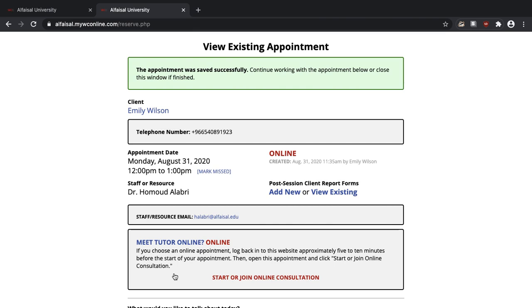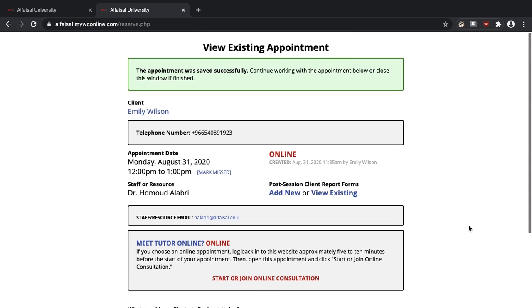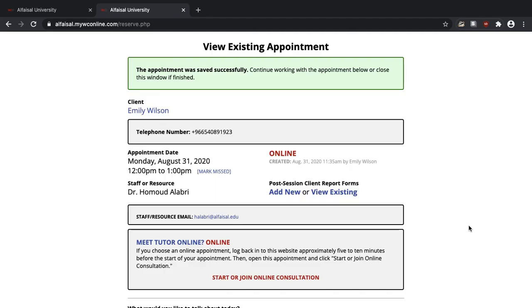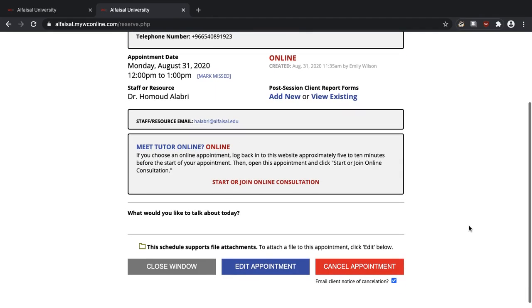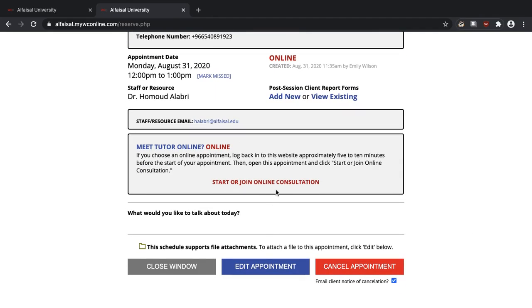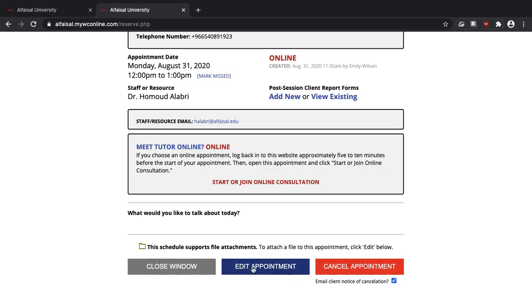And that's it. The appointment was saved successfully. If it's an online appointment, when it's time for you to start, just click this button. Start or join online consultation.